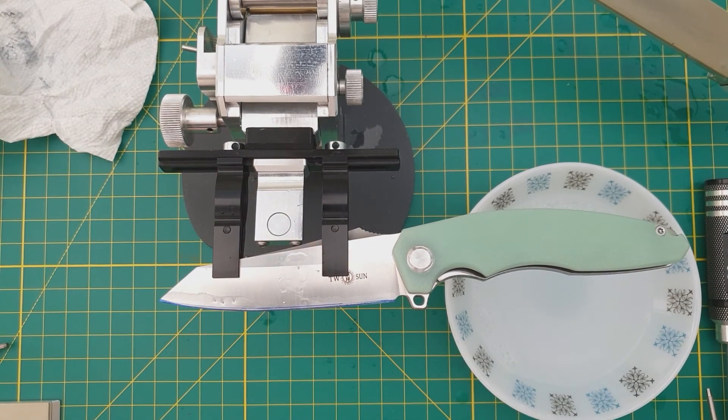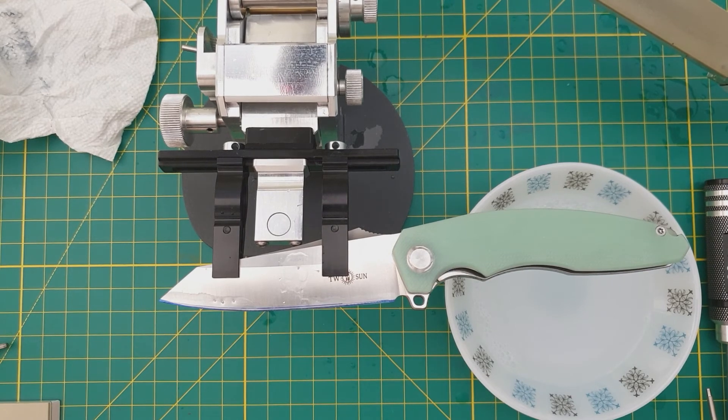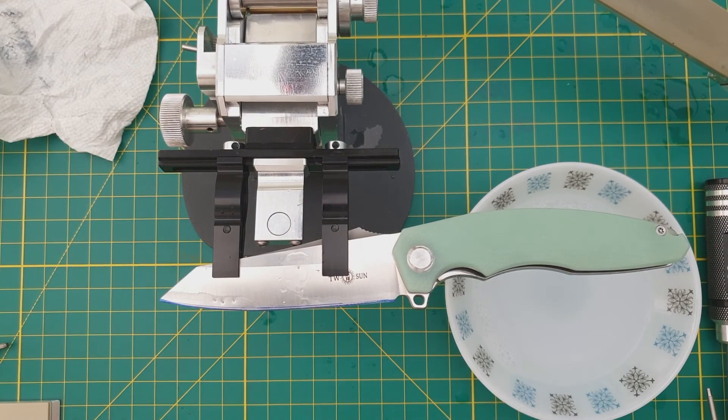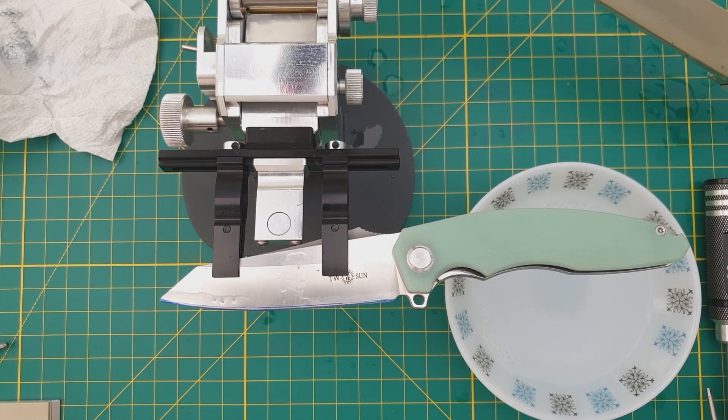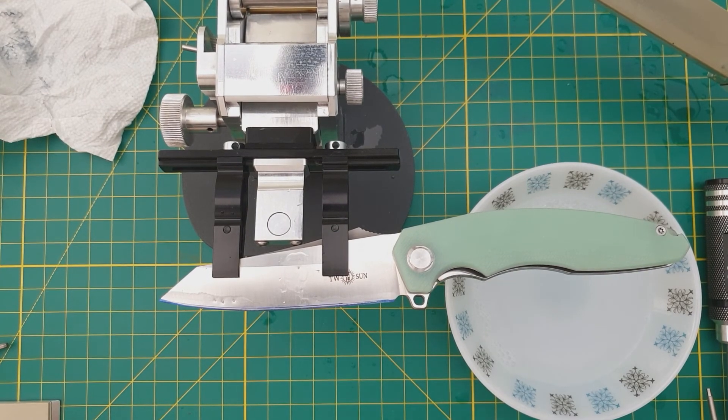And there you are with the first of three videos. This is the setup, which is critical.